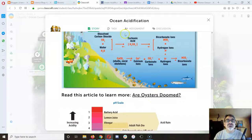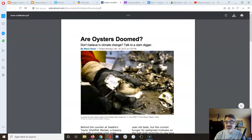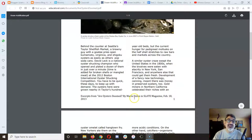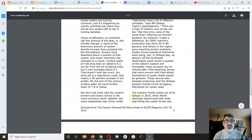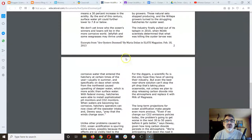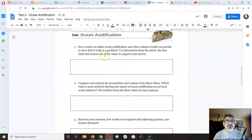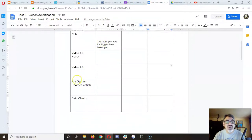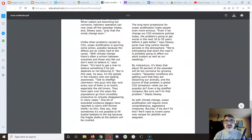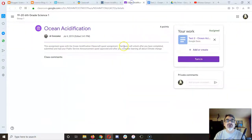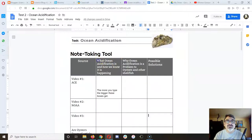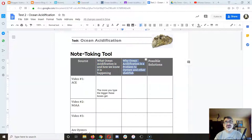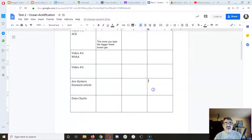If you click on 'Are Oysters Doomed?' it'll open up this article. The reading — I'm going to let you do that on your own, and take your notes right here for 'Are Oysters Doomed.' Read that and write down some important facts about what ocean acidification is, how do we know it's happening, why it's a problem to oysters and other shellfish, and then what solutions do they have there.